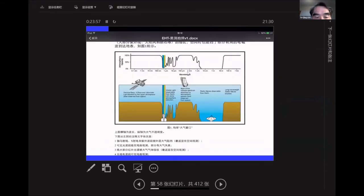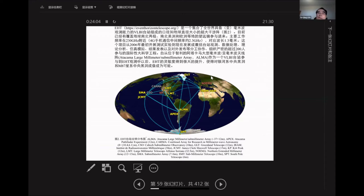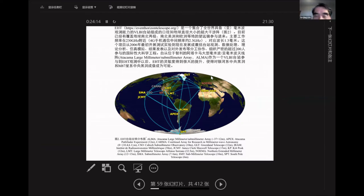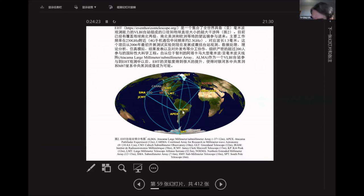This is the atmospheric absorption curve showing the optical region, the radio bands, and the millimeter bands. For the Event Horizon Telescope, this is VLBI — very long baseline interferometry — in the millimeter bands. For SKA, the Square Kilometre Array, that's a longer wavelength interferometer. This is the network of telescopes used for observing M87 with the Event Horizon Telescope.